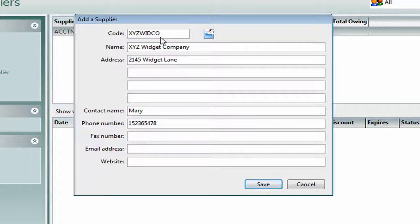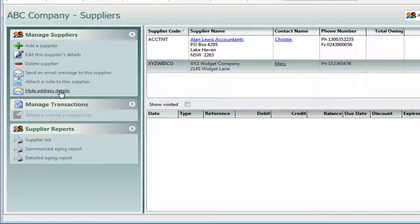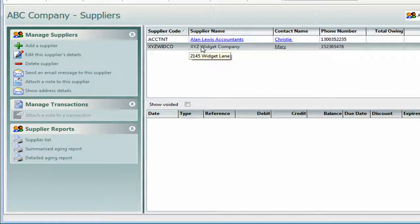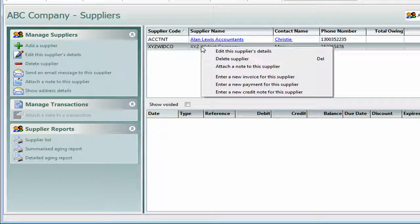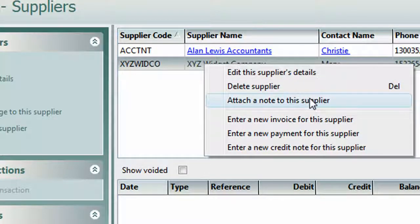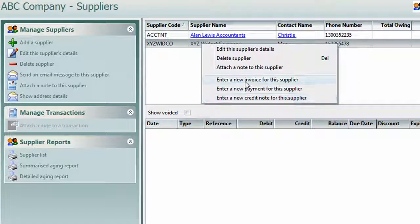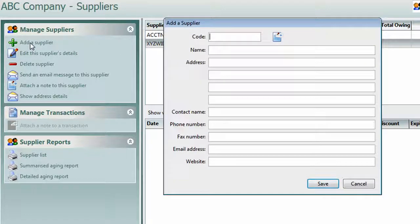We might know Mary over at the widget company, so we can add a phone number. Although it's optional, if you want to be able to email your suppliers directly from the program, you will need to add in an email address. Once you're happy with your details, simply hit Save. Over here we can show the address details. Also, there are a lot of shortcuts from the supplier screen — if we right-click, we can see we can edit the details of XYZ, delete the supplier, attach notes, or enter invoices, payments or credit notes directly from the supplier screen.